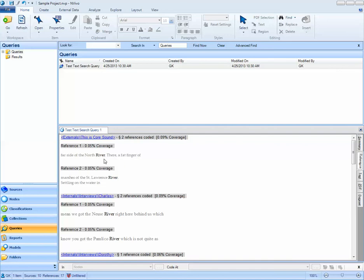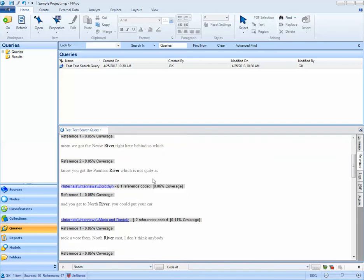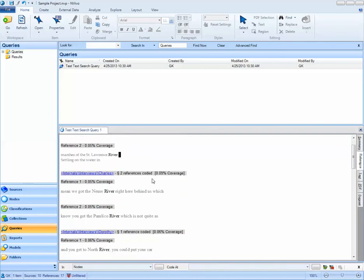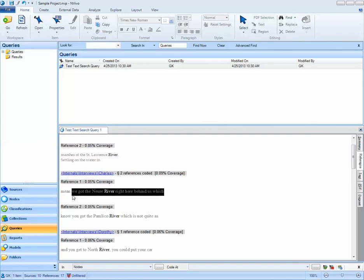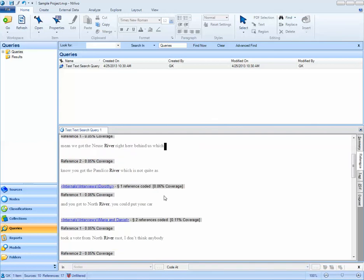And now the results of my query pop up. Notice that I did not spread coding. So when I ran this query, I said none for spread coding. And so NVivo is actually only coding the word river exactly. That's how I've specified my search. If I would have liked NVivo to have spread the coding to this full sentence, I would have had to pick a narrow context.